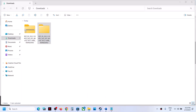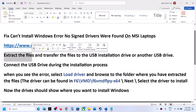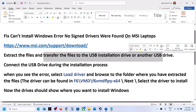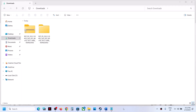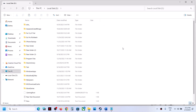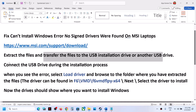Once the extraction is done, copy this file to an external flash drive. You have to extract the files and transfer them to the USB installation drive or another USB flash drive. Copy this file and transfer it to your external flash drive. In this example I'm transferring to an external hard drive, but you should transfer it to an external flash drive.